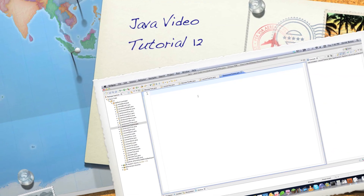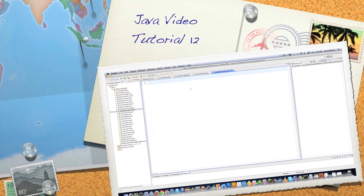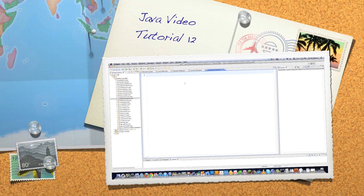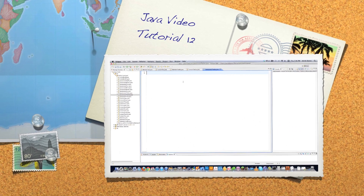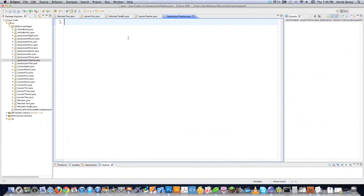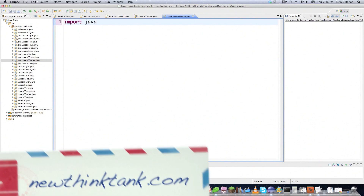Well hello internet and welcome to part 12 of my Java video tutorial series. Today we're going to talk about linked list classes. A linked list is just another collection, just like the array list that you saw in the previous tutorial. If you haven't seen any of those other tutorials, you should definitely check them out.